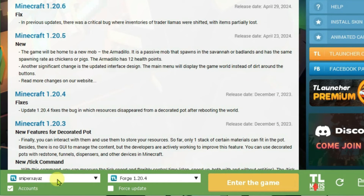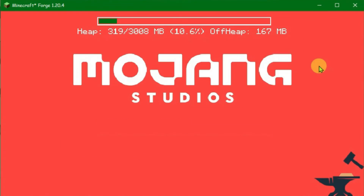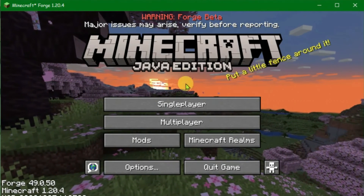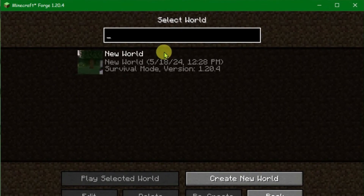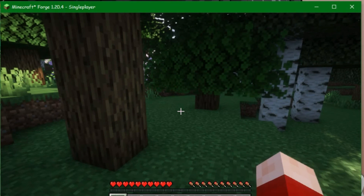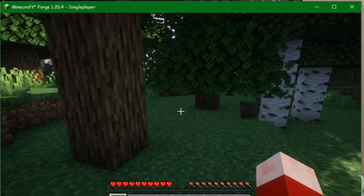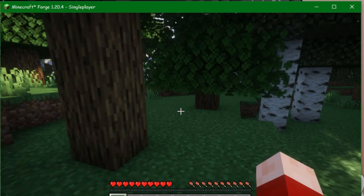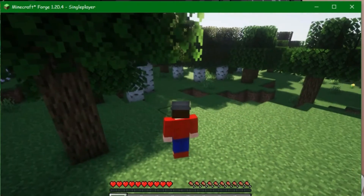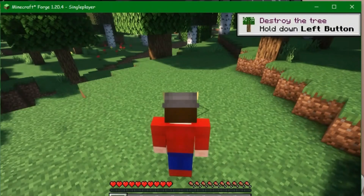Double check that the account that you created on T-Launcher is active here. Now enter the game. Minecraft has loaded. Go to single player. Let me change the camera angle and show that the skin has changed. It's been changed, as you can see. Like my video and subscribe to my channel.